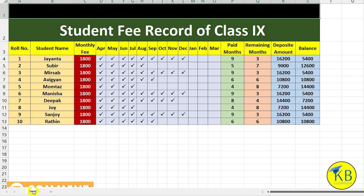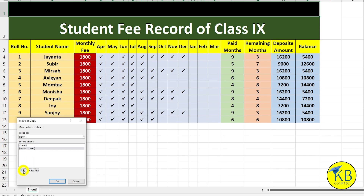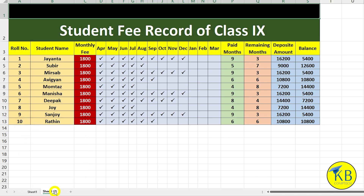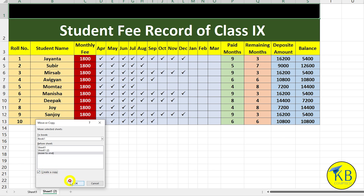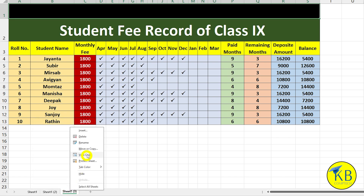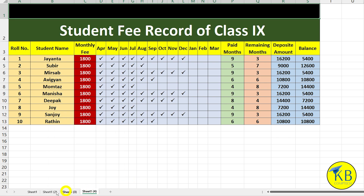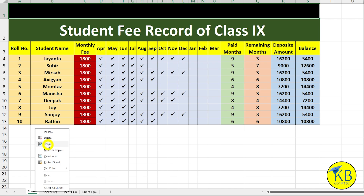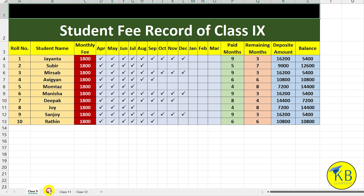Here is Sheet 1. Right-click here and we can Move or Copy — click Move to End and create a copy. I will change the name of the sheet. I will click Rename: class 9, class 10, class 11, class 12.